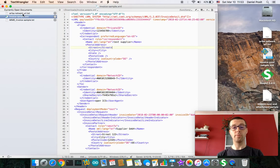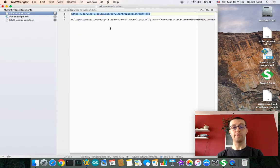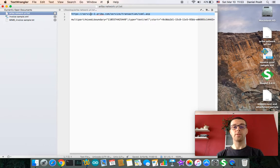Second thing what you will need is to know the target URL. The standard endpoint of Ariba Network is this URL. It is documented in the solution guide, so we are also going to use this one in this exercise.